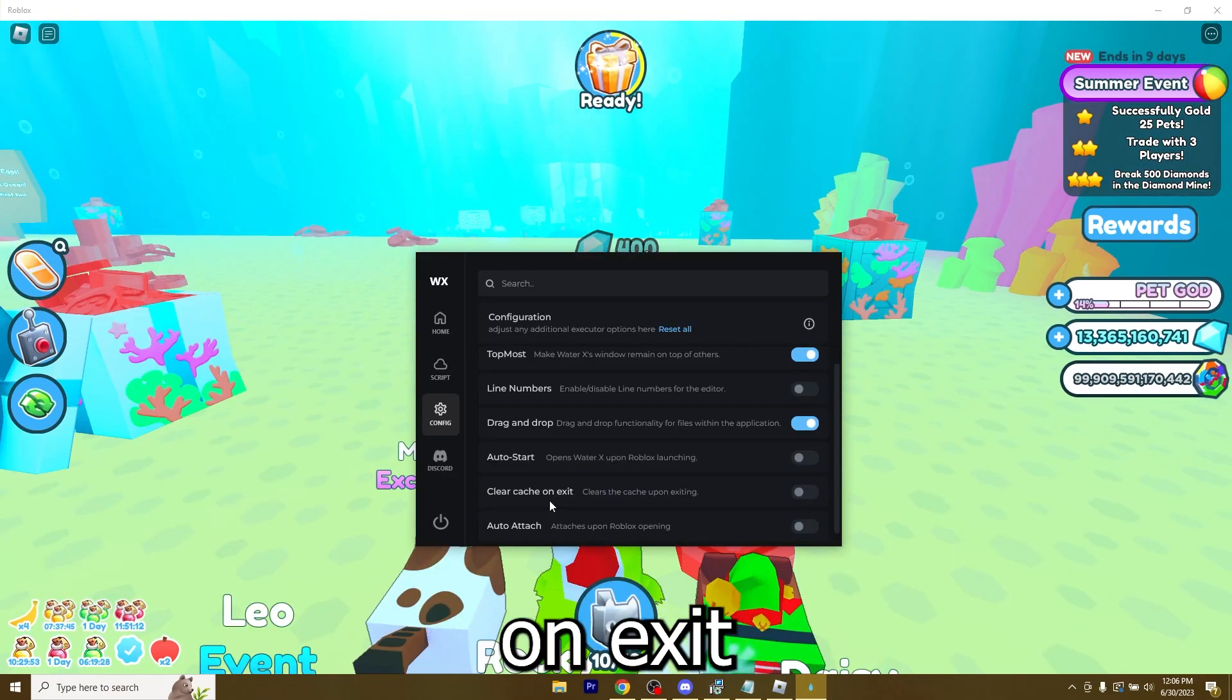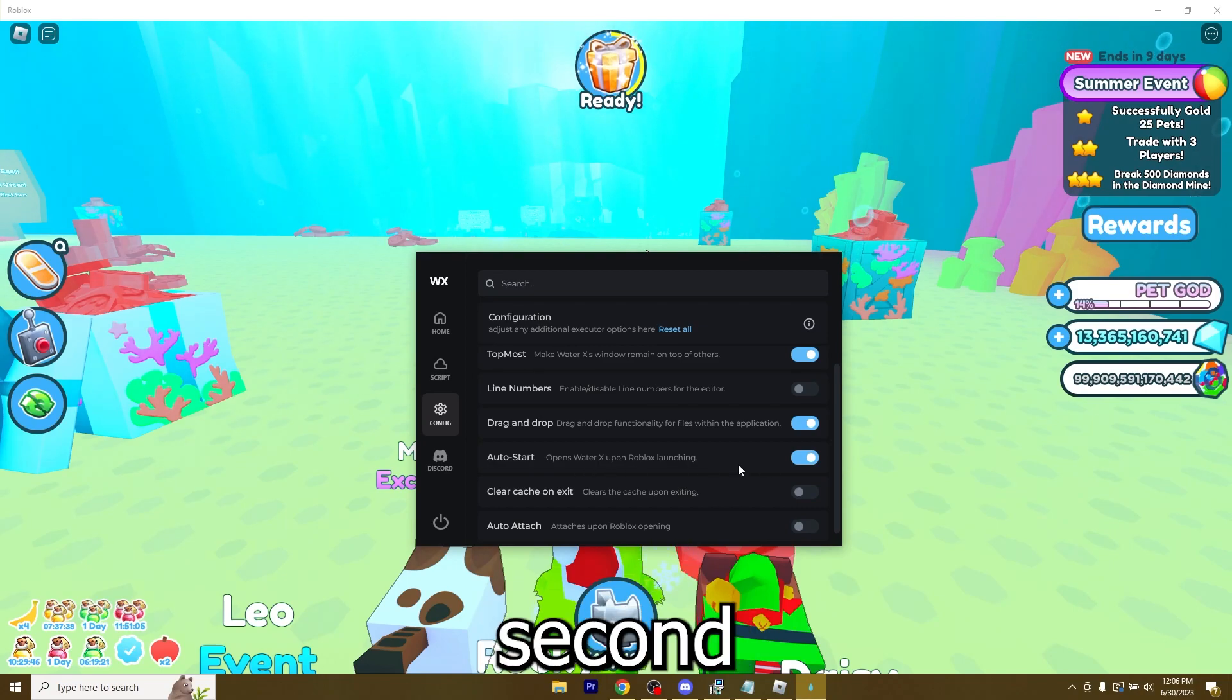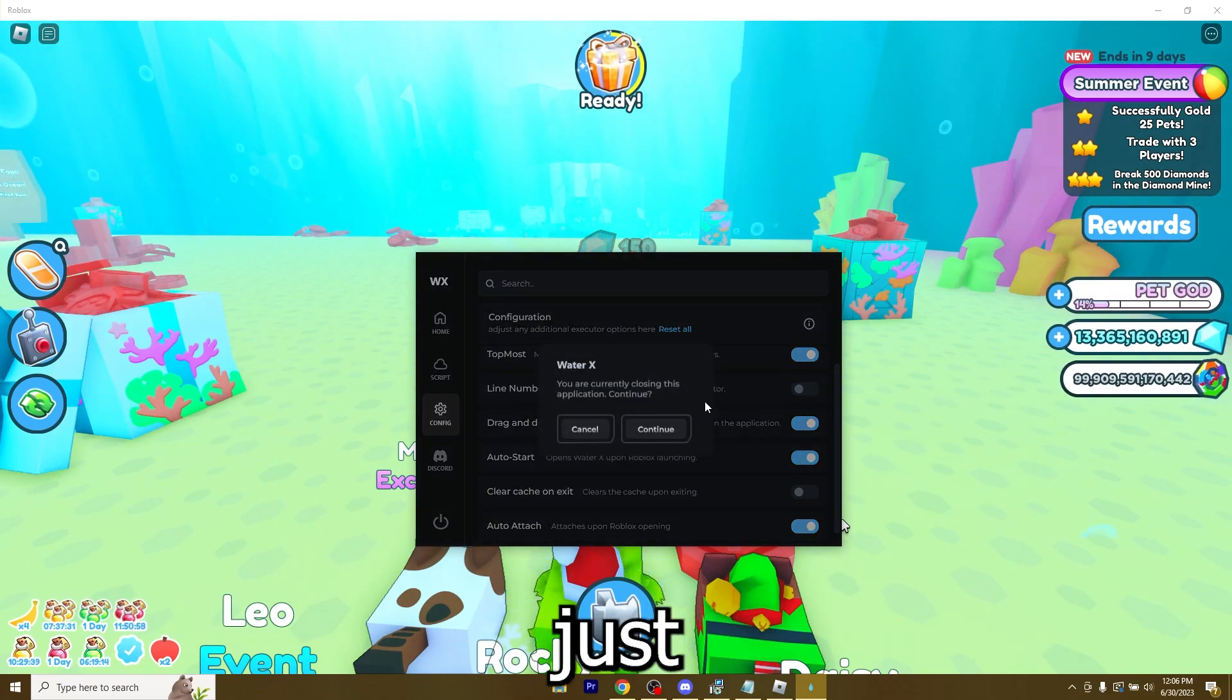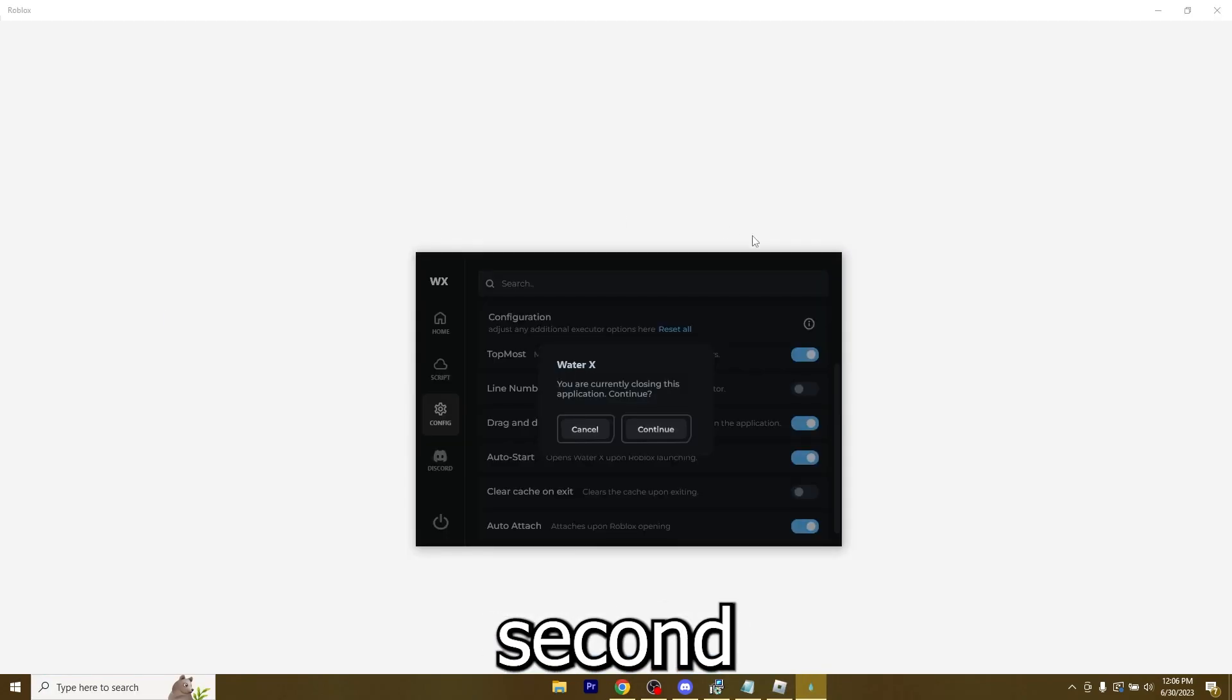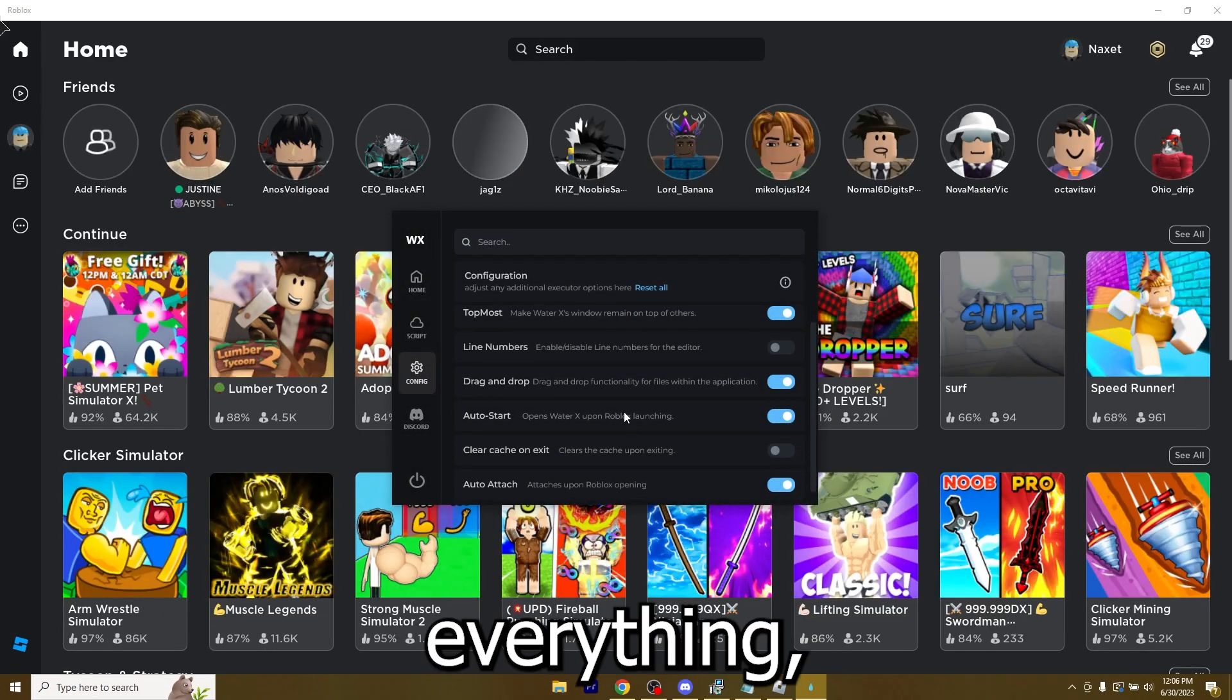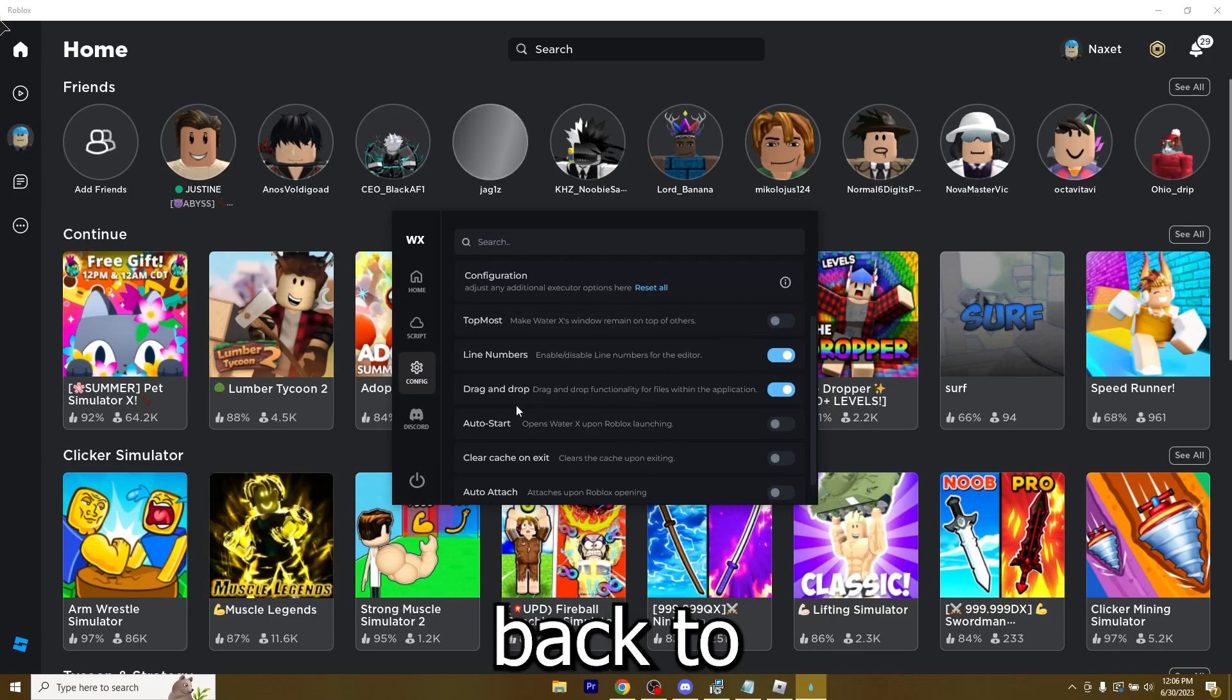You also have auto start, clear cache on exit and auto attach. Let me show you what happens if you click auto start. WaterX opens the second you also open Roblox. I did not turn on clear cache on exit. So let me close it, then close this, open up Roblox. And the second I open it, WaterX is the same way I left it. I did not lose the script, any settings, anything. If you want to keep everything, keep clear cache on exit turned off. If you want to reset it, click reset all and it's back to normal.